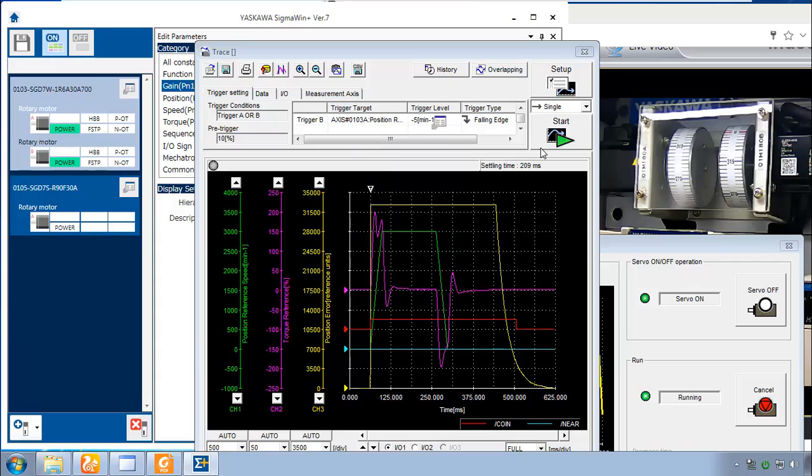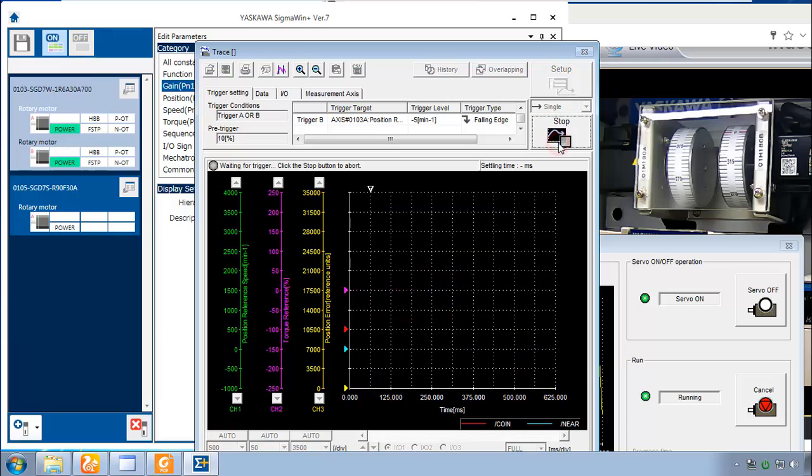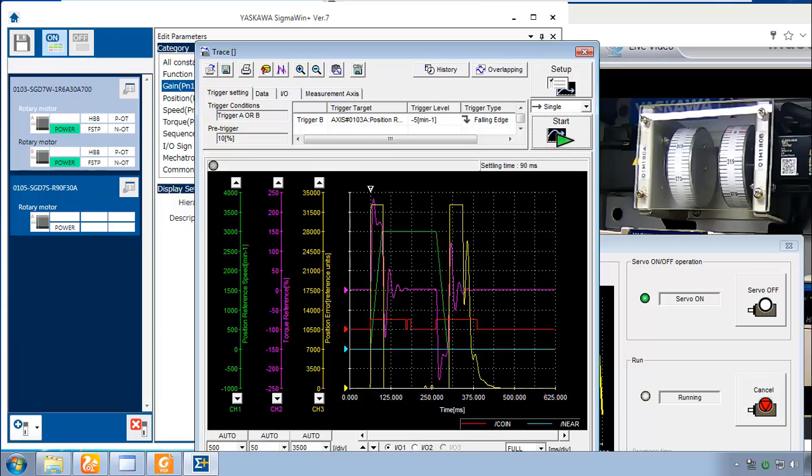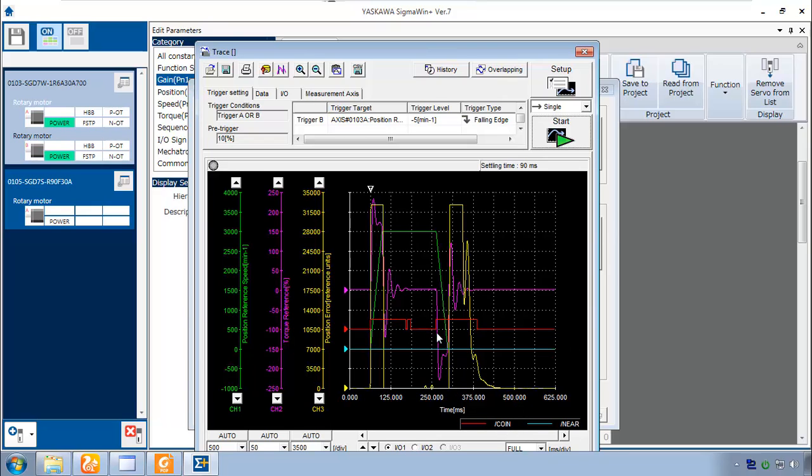And let's see how good we're doing now with maximum feed forward and maximum rigidity. And you see now I think we have a lot better response. We've got a settling time of 90 milliseconds. And we even have the coin signal is going low during the move. Meaning that the position error is relatively low even during the move.